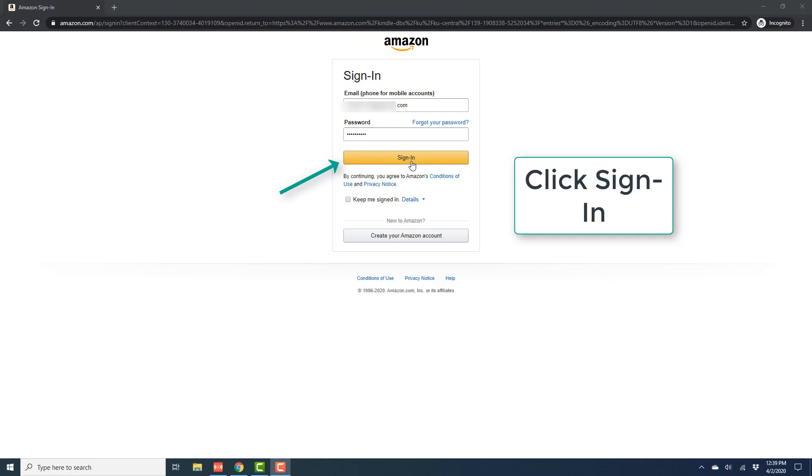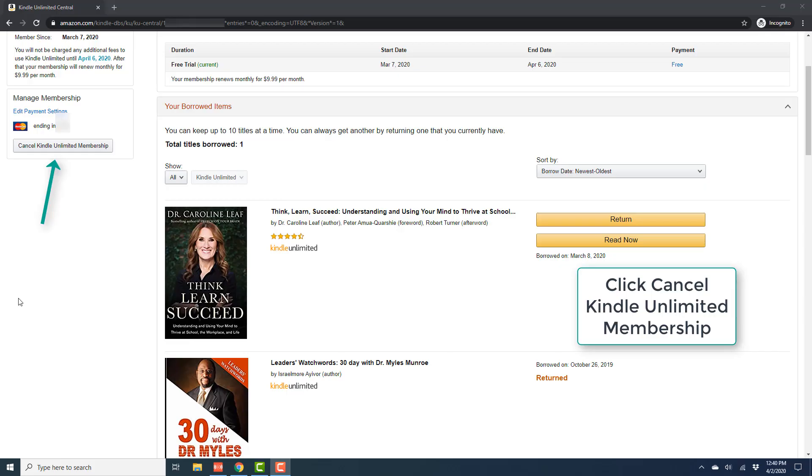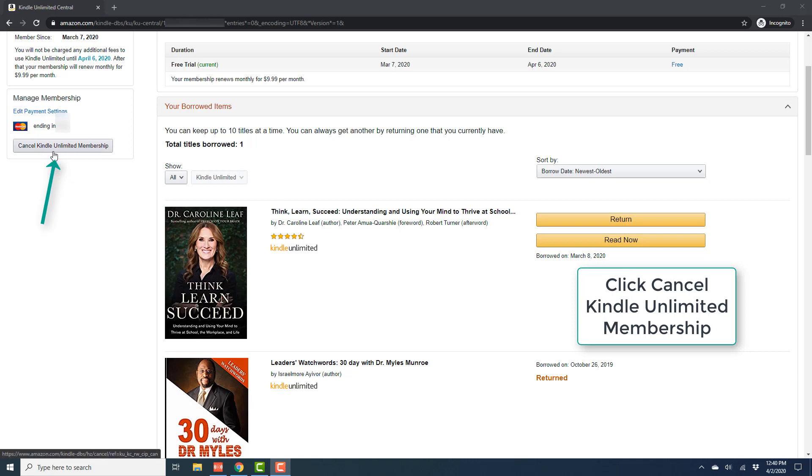And once you click on sign in, on the next page, you will see an option to cancel Kindle Unlimited membership. So on the left hand side, you will see a tab which says cancel Kindle Unlimited membership. Go ahead and click on that to cancel your membership.